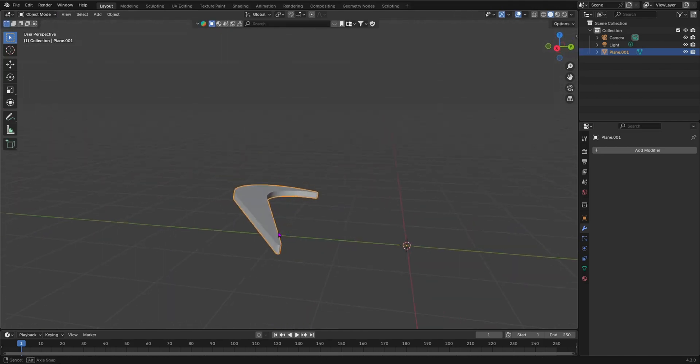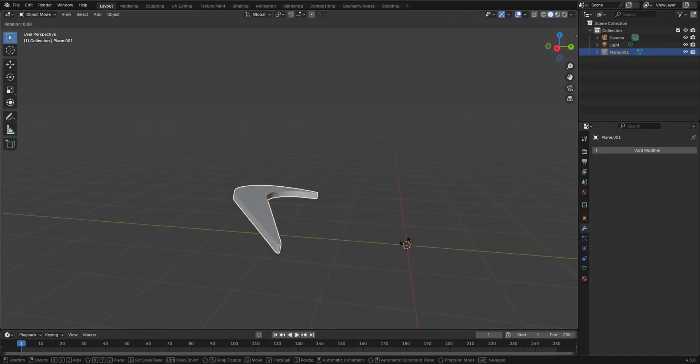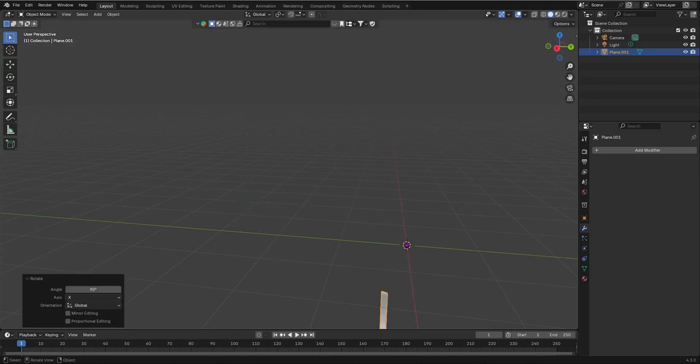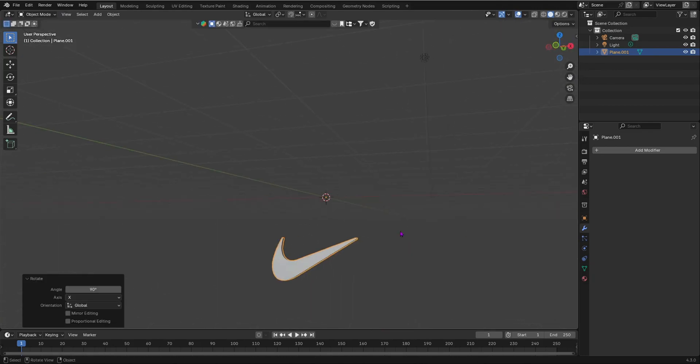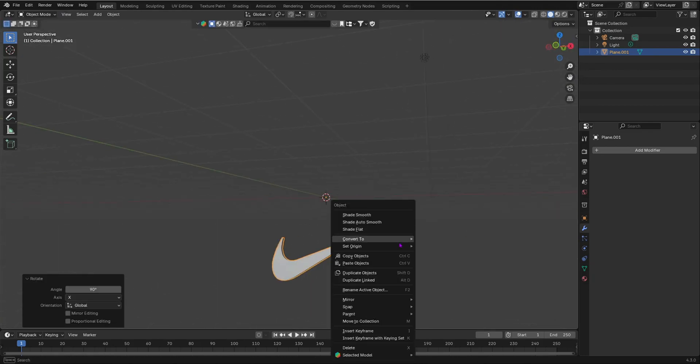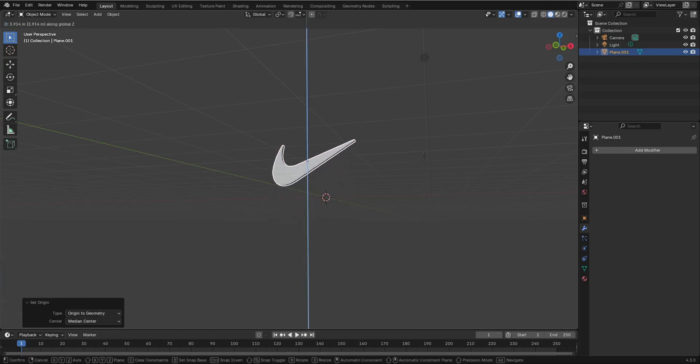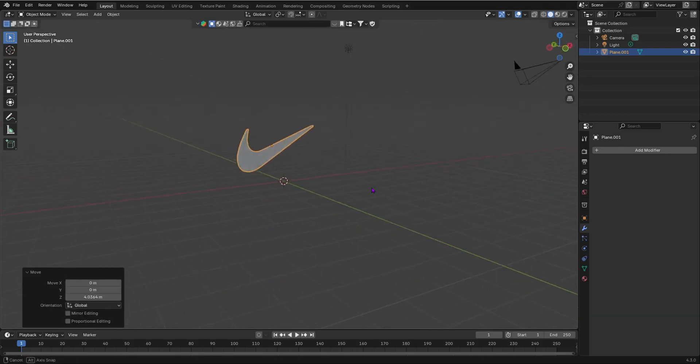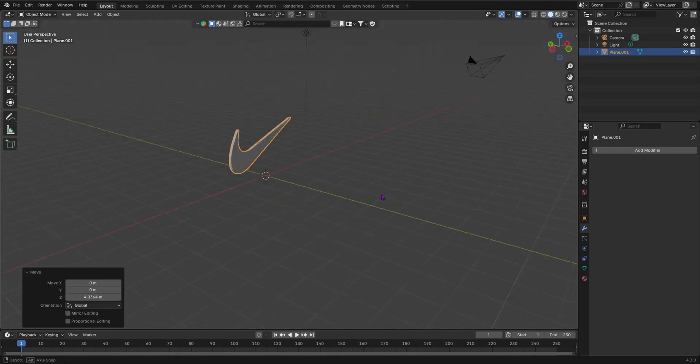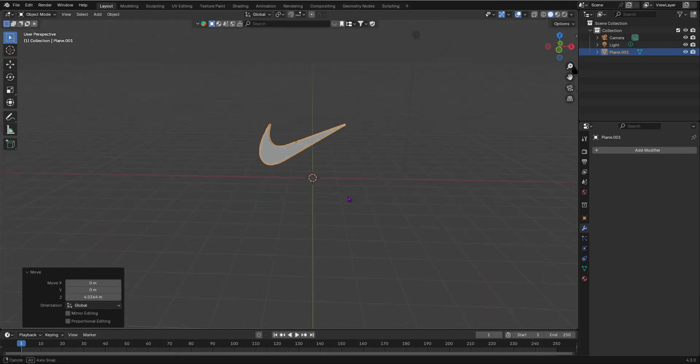As you can see, that looks super, super good. And of course, I'm going to have to set the origin to its geometry. So now look at that. And that looks amazing.